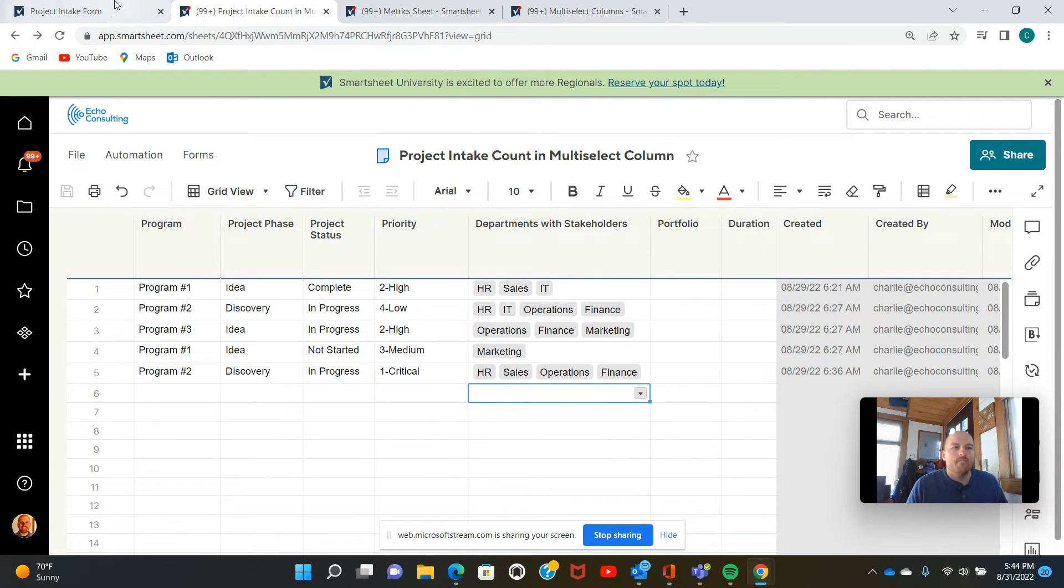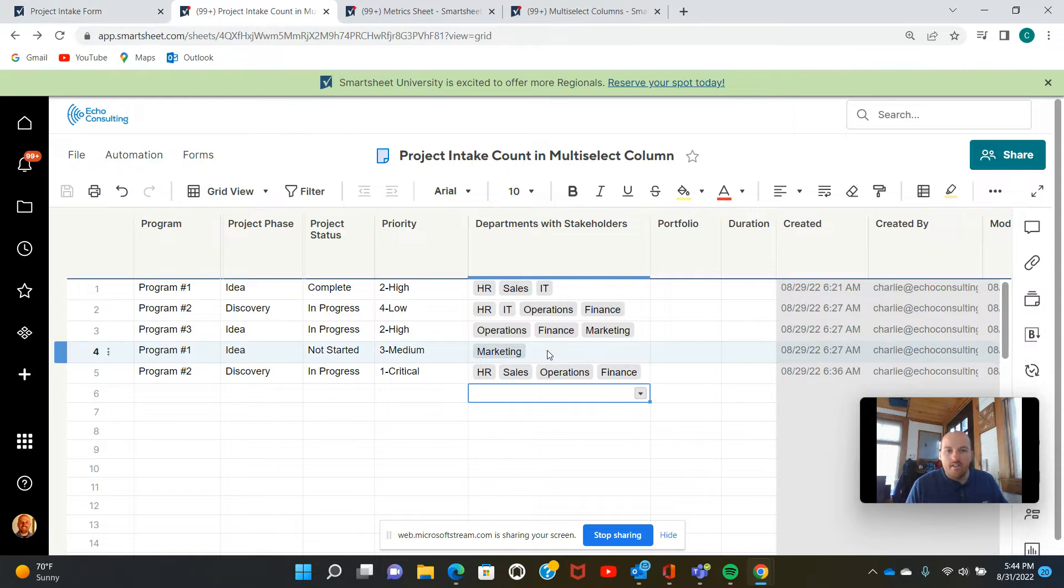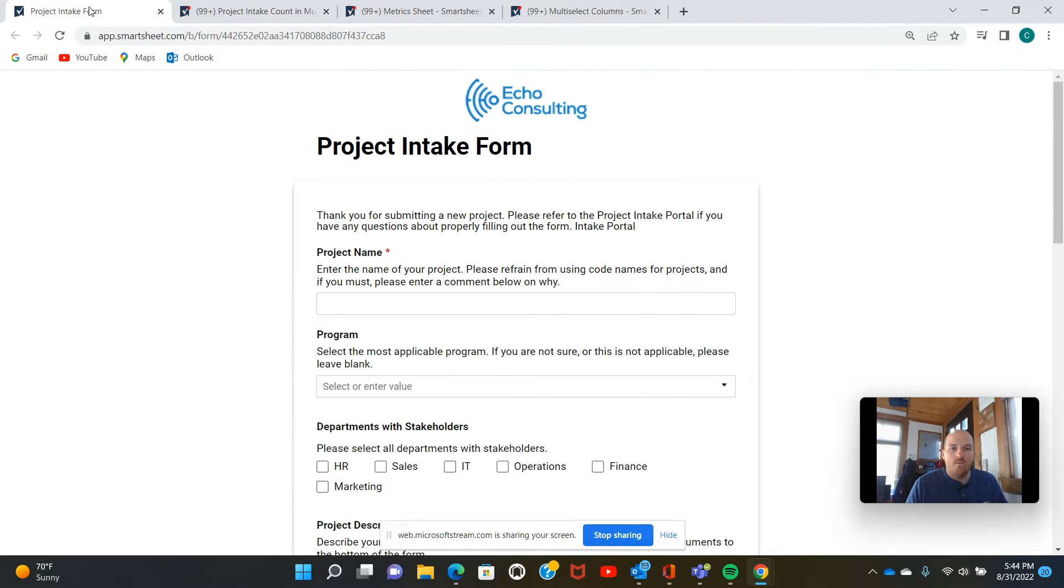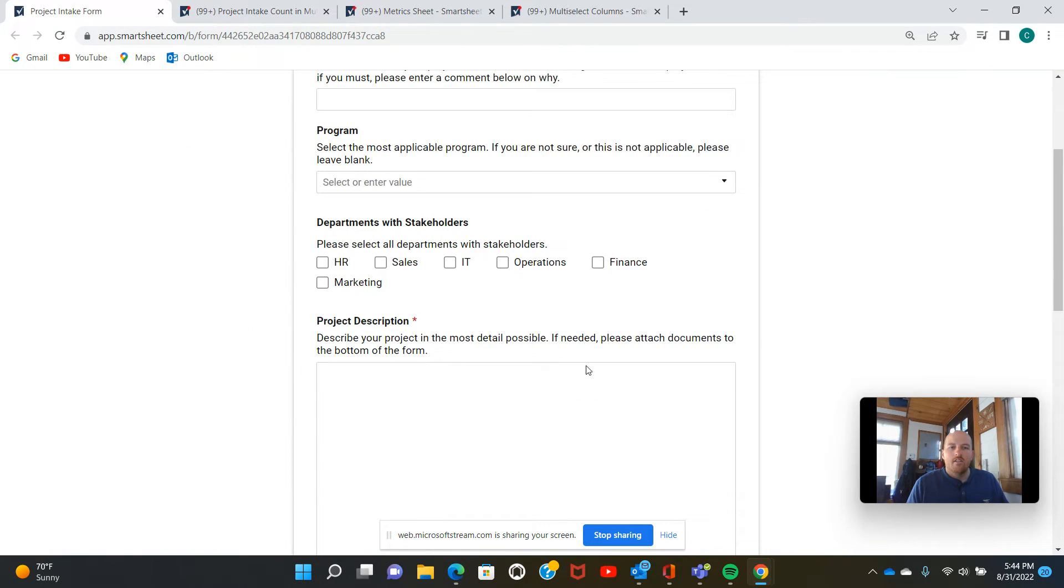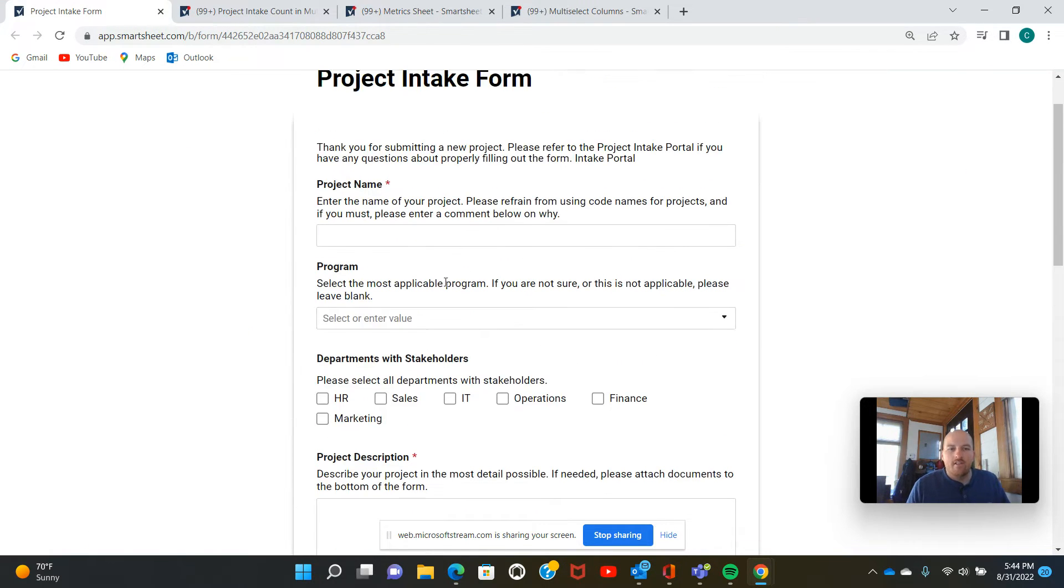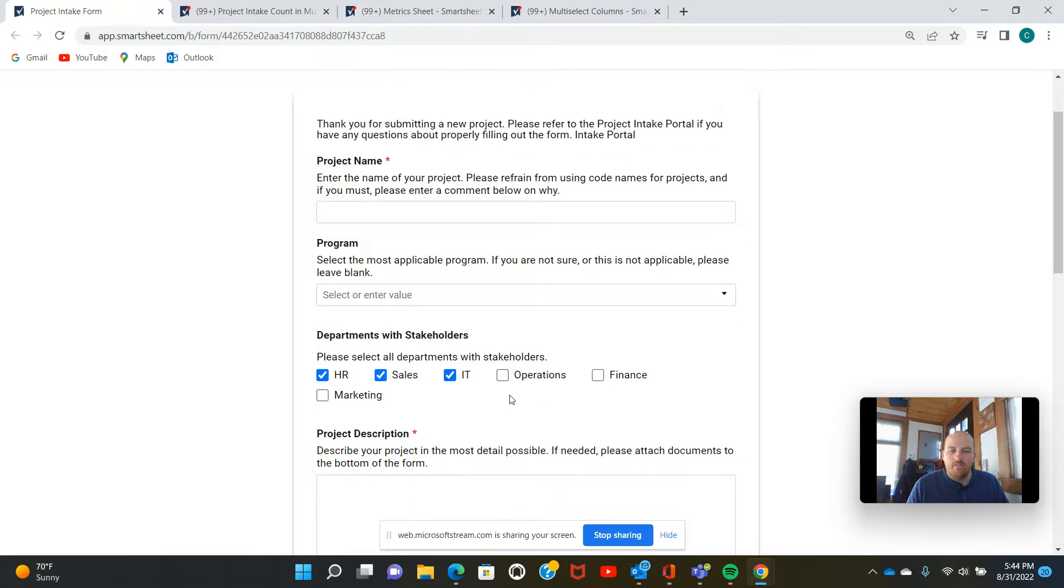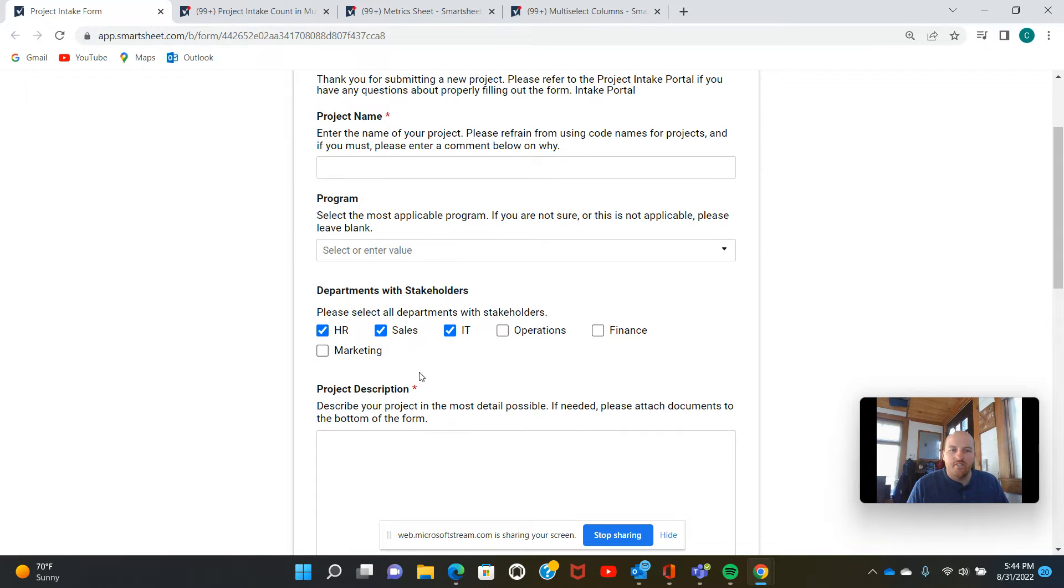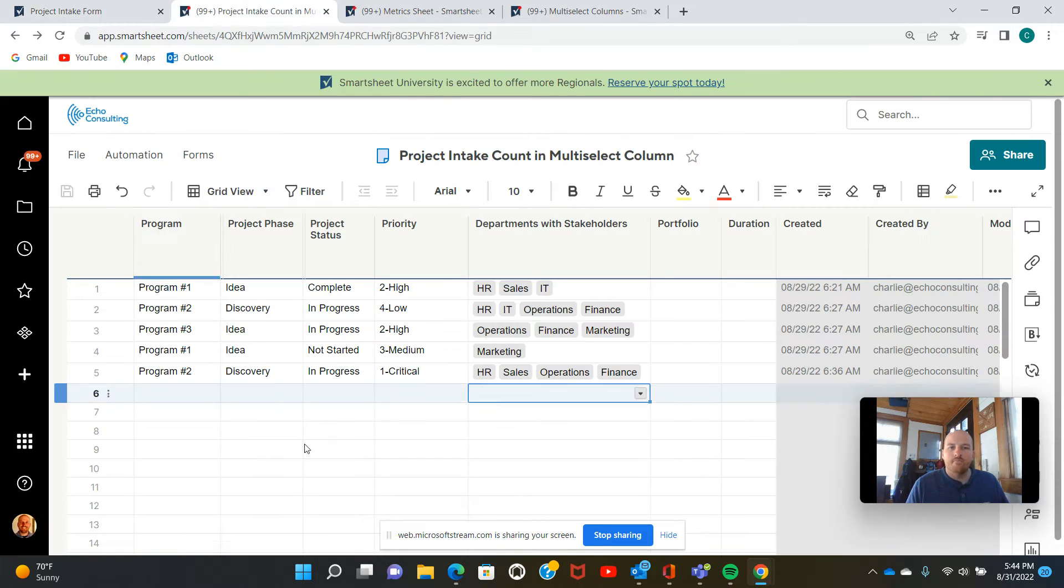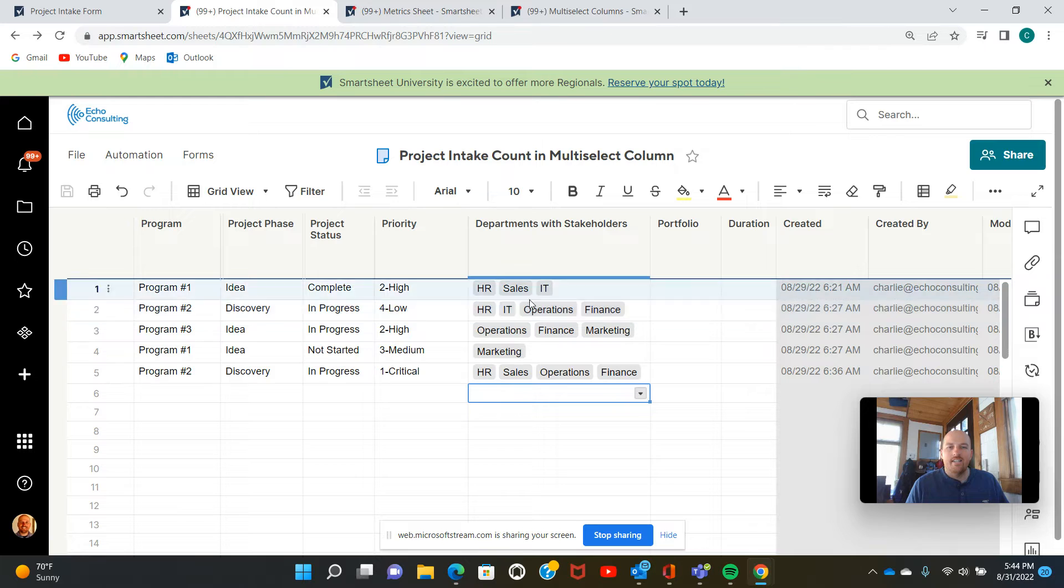Or if your projects are coming in through an intake form, multi-select column allows you to have a field like this, where the submitter can come in, select multiple options here, submit their form, and it would populate like this in this intake form.